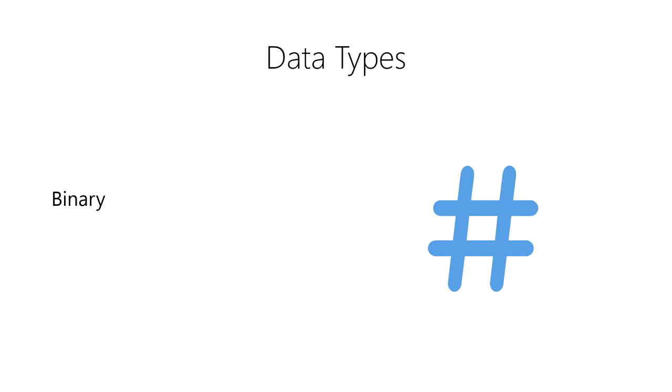The 1s and 0s are called binary digits, or bits for short. In modern computers, data are stored in small blocks of 8 bits called a byte.